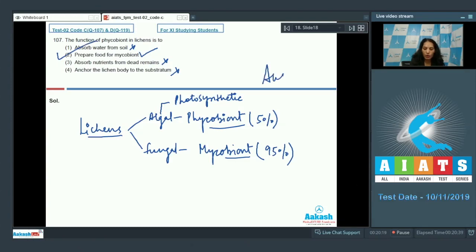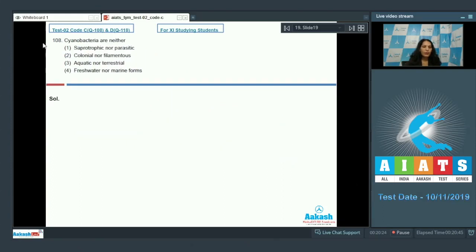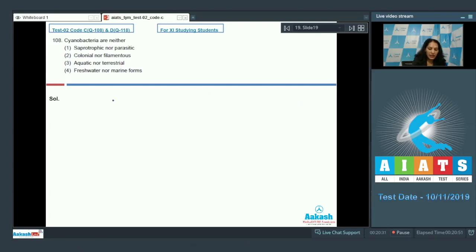Anchor the lichen body to the substratum? No, again it's a function of mycobiont. So the correct option for the given question is option number two. Let's move to the next question. Question number 108: Cyanobacteria are neither? Cyanobacteria are autotrophic bacteria.